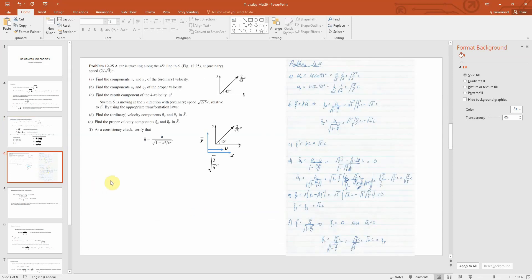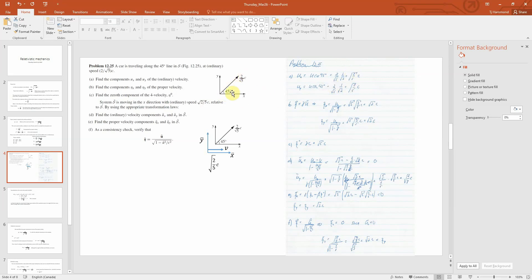In problem 12.25 we have a car traveling along the 45-degree line in frame S at ordinary speed 2 over root-5 times c. The first question asks us to find the components u_x and u_y of the ordinary velocity. There's actually a typo in the textbook — he says both u_x and u_y are u*cos(45°), but technically cos(45°) equals sin(45°) which are both 1 over root 2. So u_x equals u*cos(45°) and u_y equals u*sin(45°), giving both components as 2/5 * c.